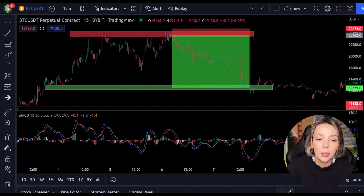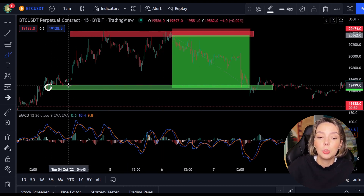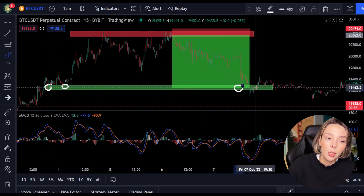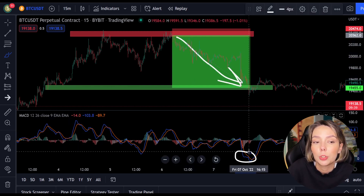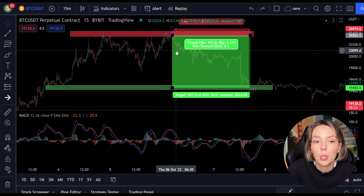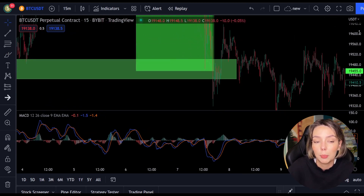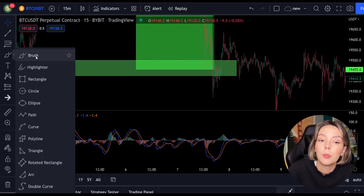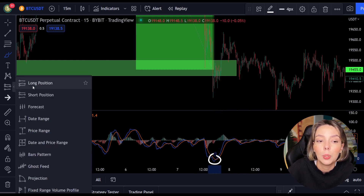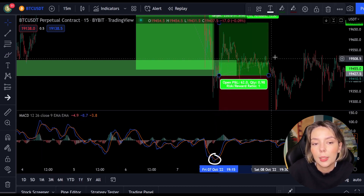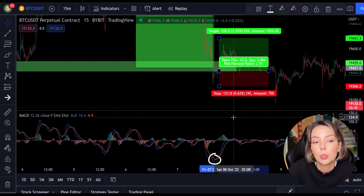After seeing a clear resistance and a cross in the MACD, we were able to open a position. After the market fell, the price reached the support level. At this level the price found support two times before. Now on the third time we stay alert and wait for a crossing between the MACD lines. At this support level we see the MACD making a cross, which means that we can open a long position — a position up with the trend. You can also do this on Bybit.